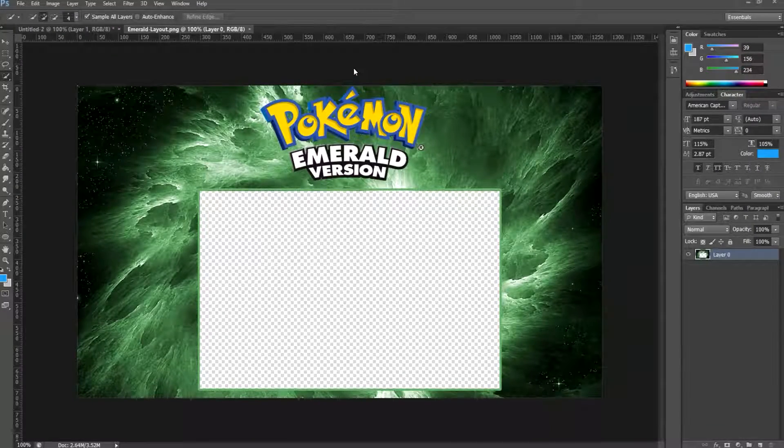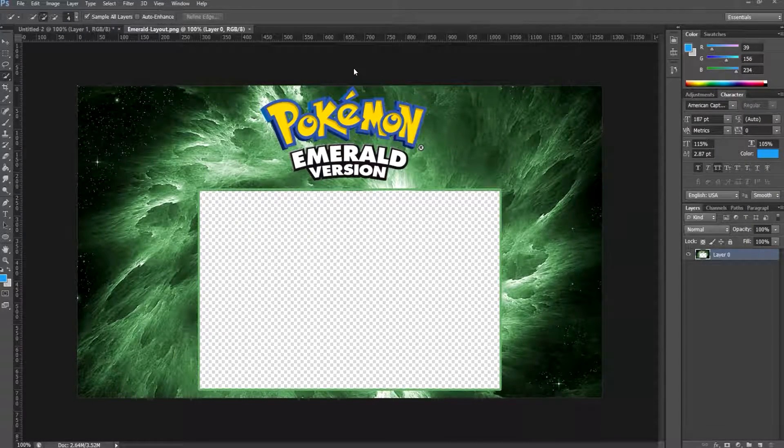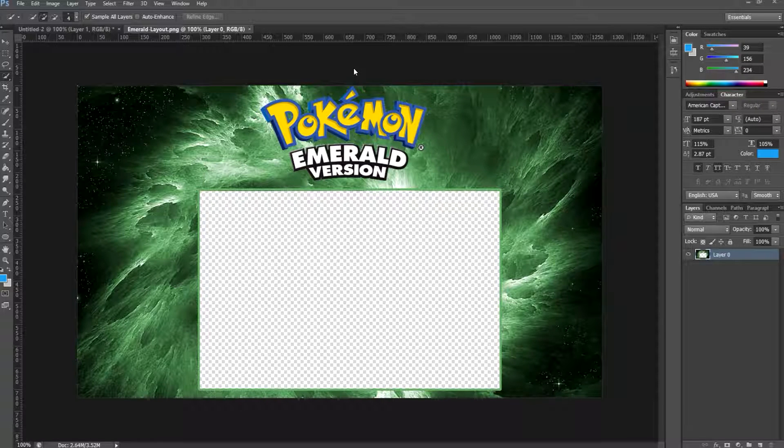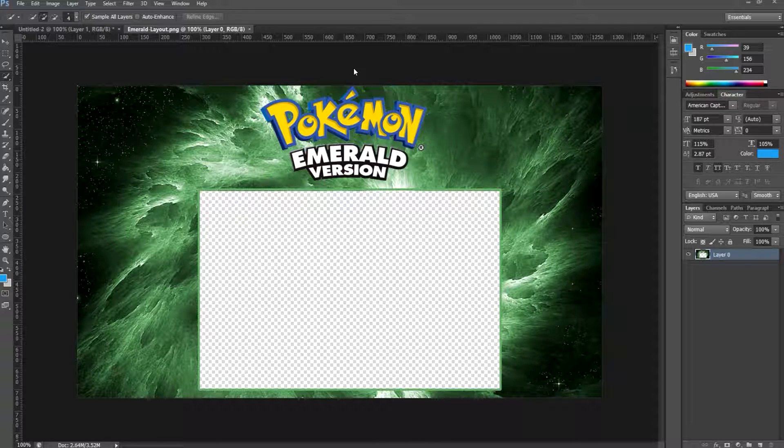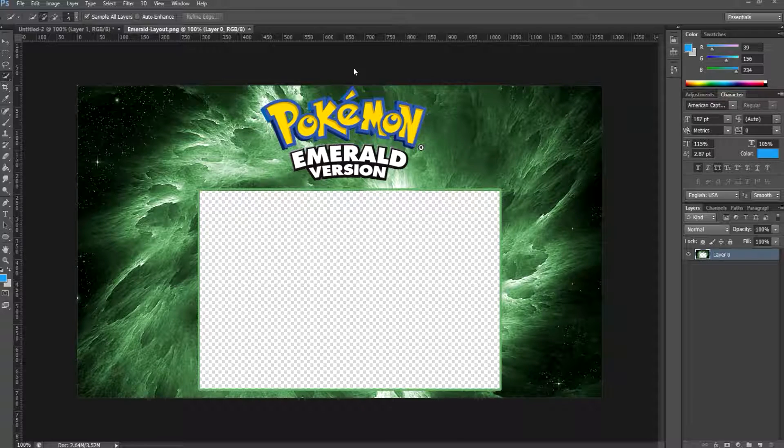Hey guys and welcome back to another HZ Studios tutorial. Today I have gotten some questions on how to edit the actual layouts for Pokémon Nuzlocke series and any general Pokémon series, so that is what we're going to do today.